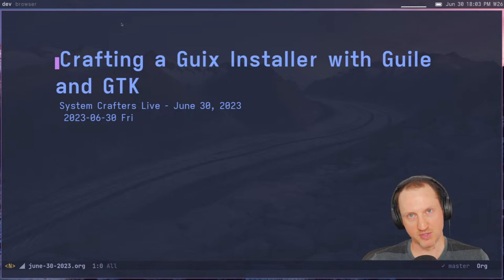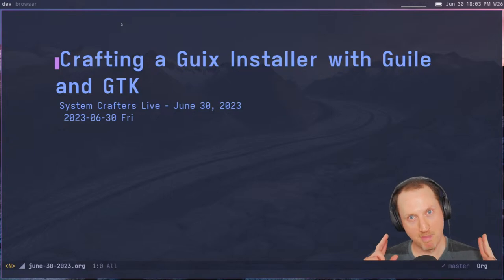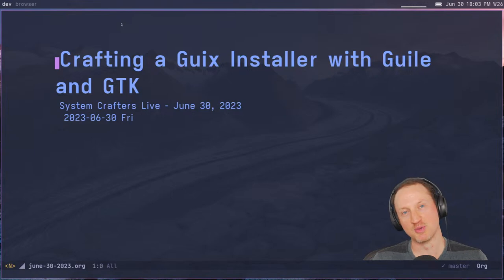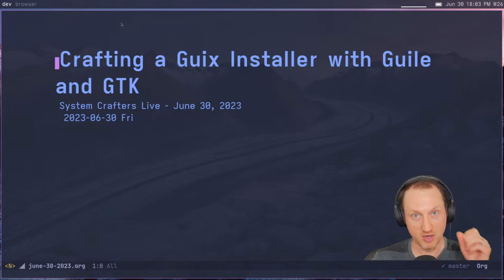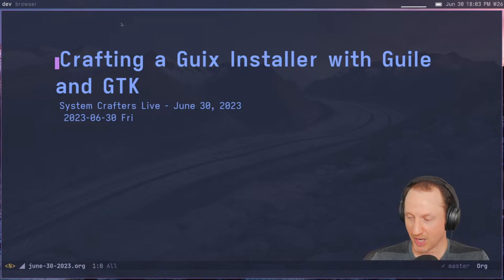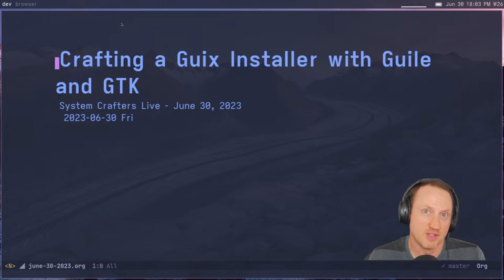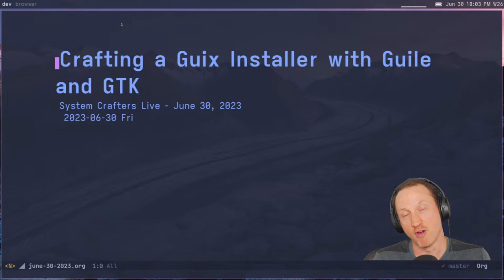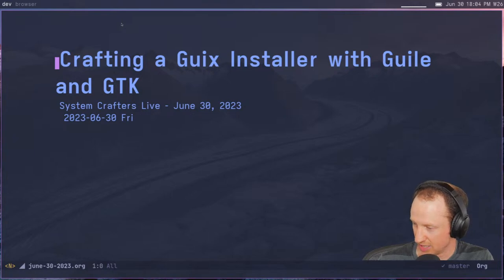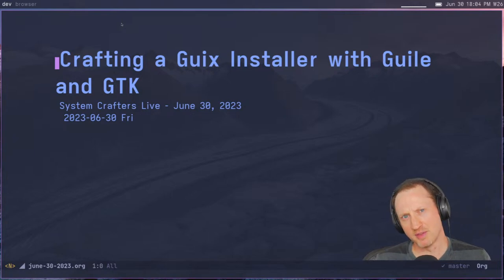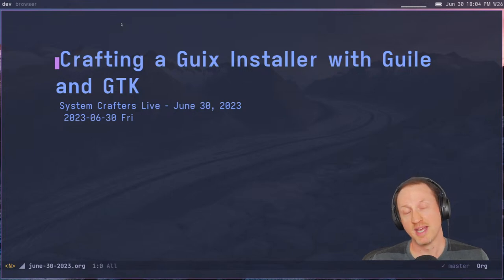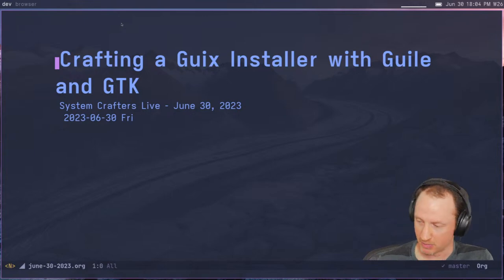I don't know if anybody else has tried this already. I've talked to Jocelyn, one of the contributors to GNU Guix, about this in the past. I know he's been working on installer-related stuff. But I figure why not just give it a shot and see how far we can get. The most important thing is getting a chance to write some Scheme code and also see how we can write a GTK-based UI using Guile Scheme.